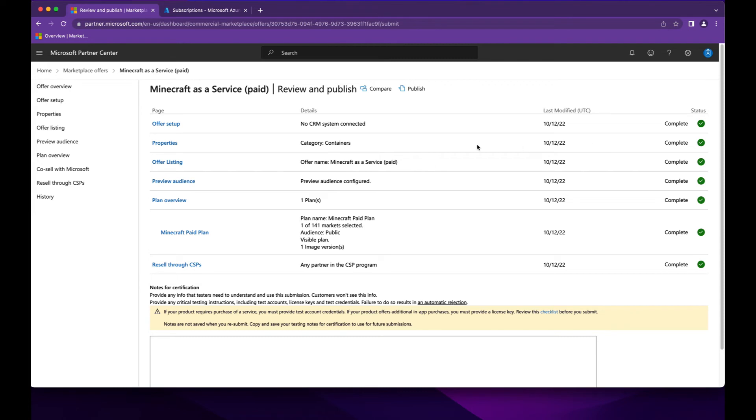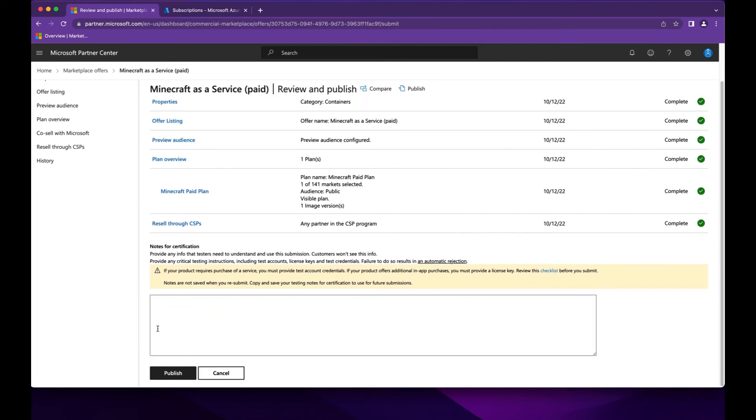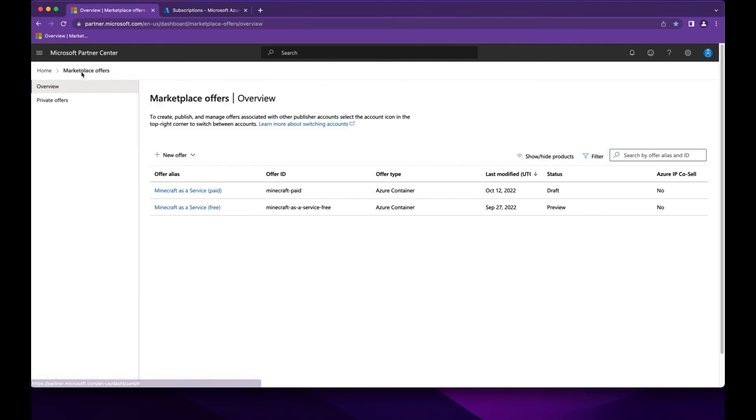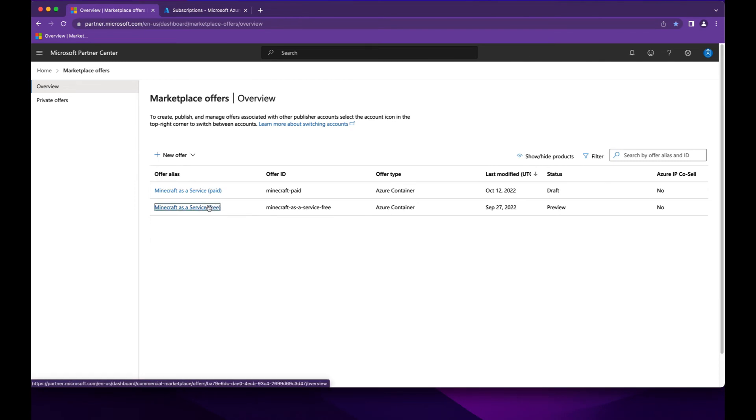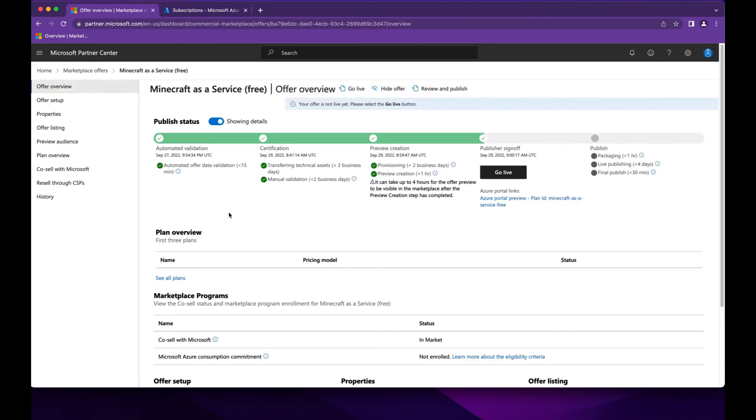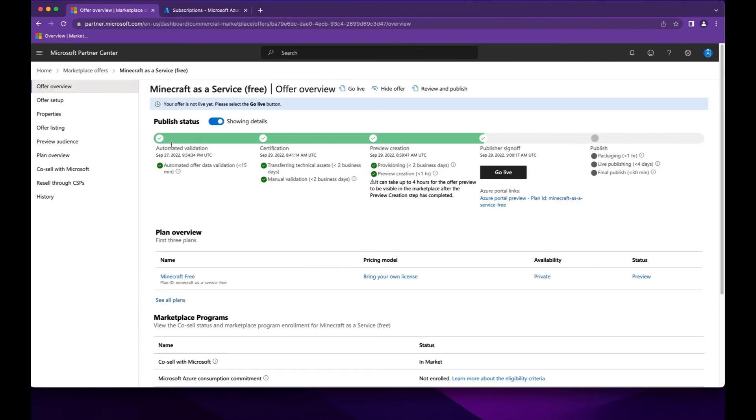All right, all of my status for all the fields are correct, and at this point I would add some notes for certification and then publish. In consideration of time, I've already had a free offer that we're going to look at. And here you can see the publish status. I have not yet gone live with this to the Azure Marketplace, but you can see it here that I have gone through the different validations and certifications.